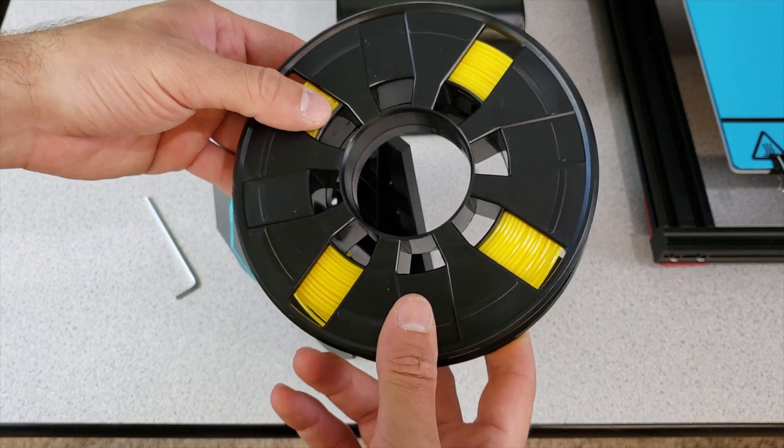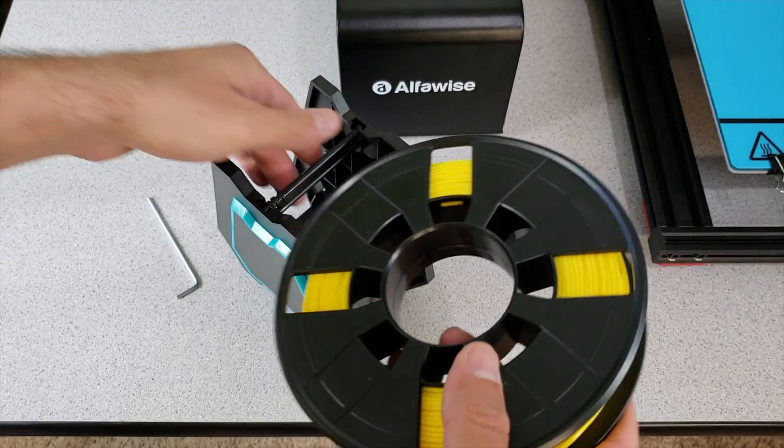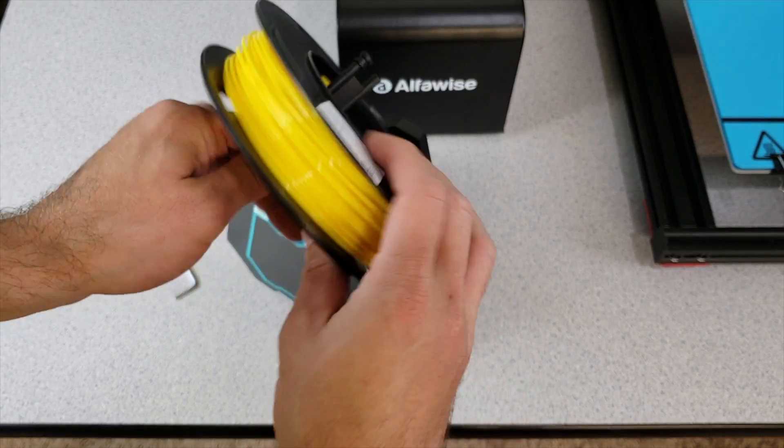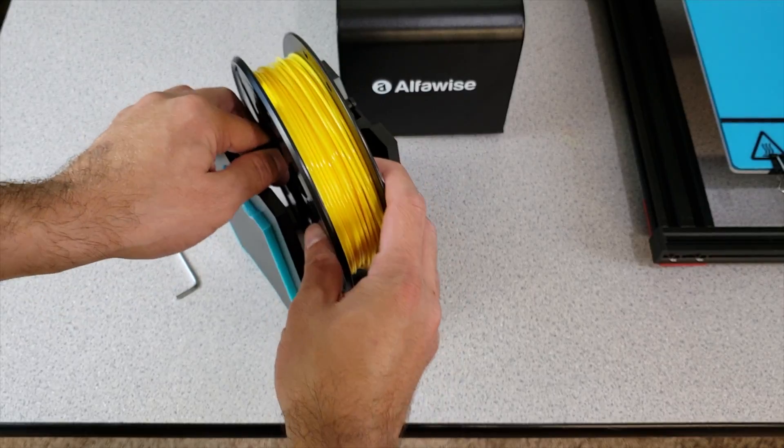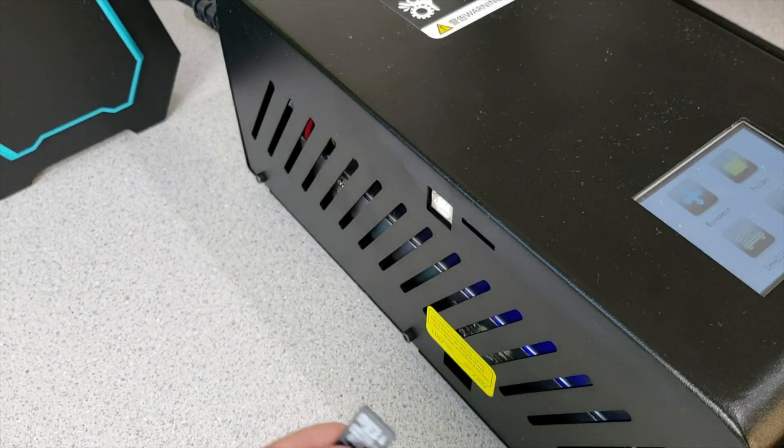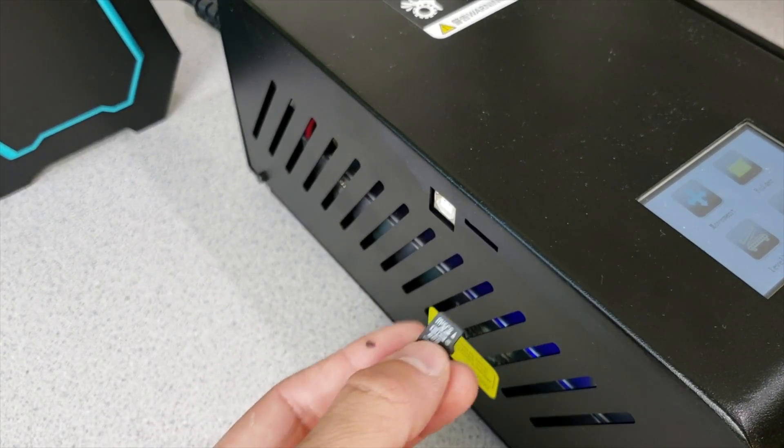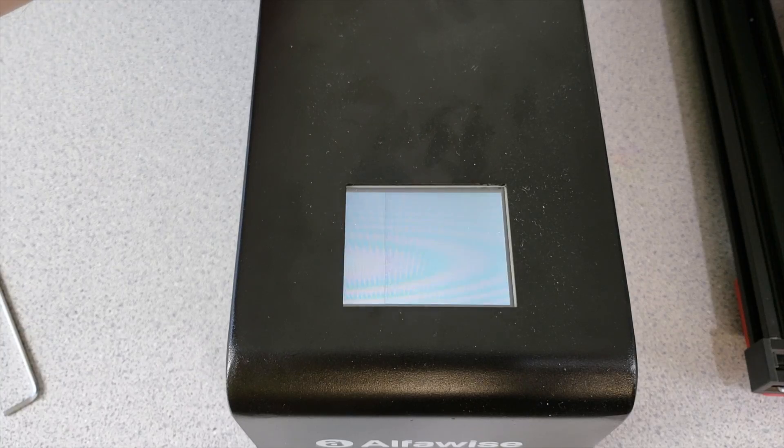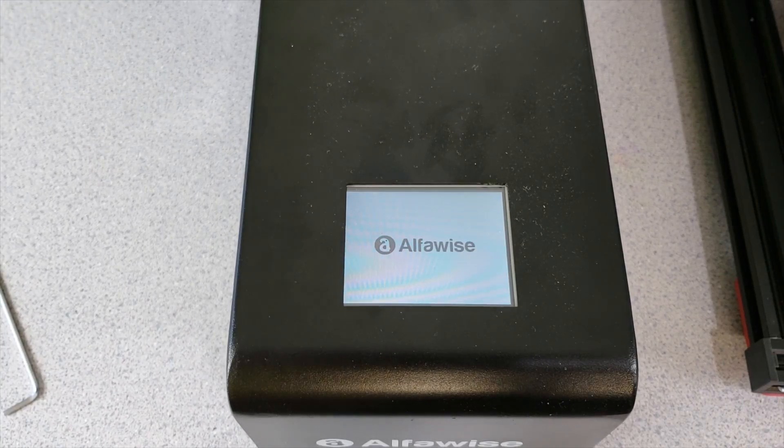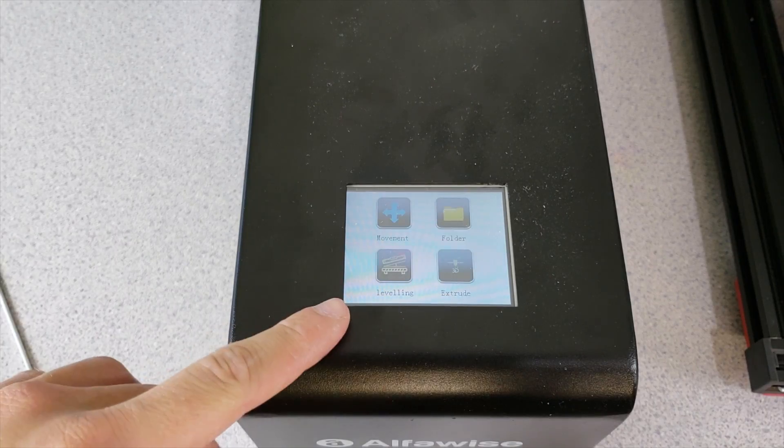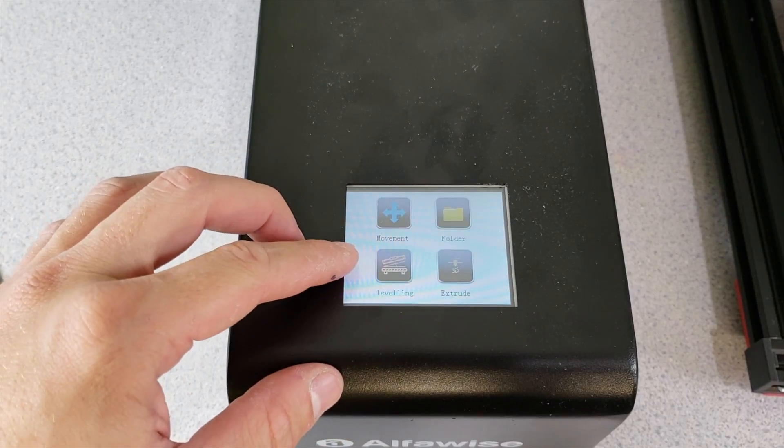Alphavise U20 also comes with this filament, and what we are going to do is put this bar underneath our filament and put it in like this. What we are going to do right now is install this micro SD card into here. Let's open our 3D printer. There is a button switch at the back.